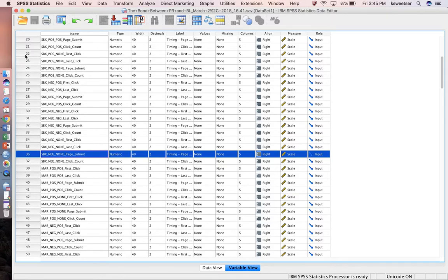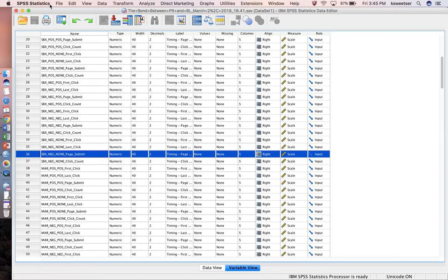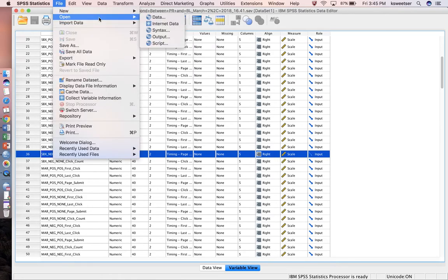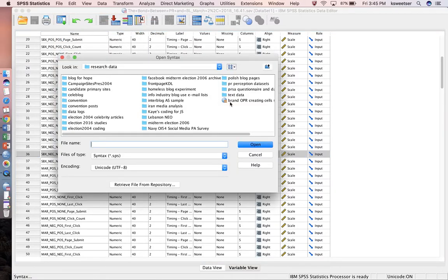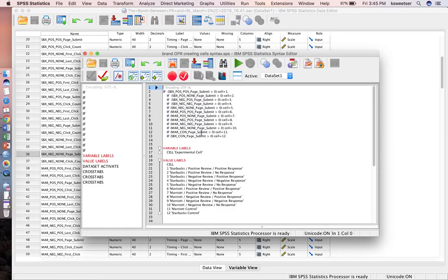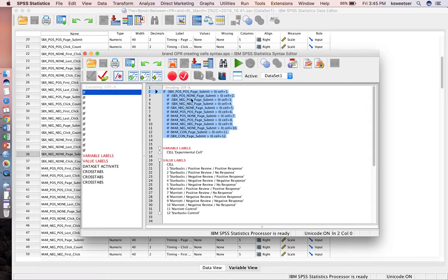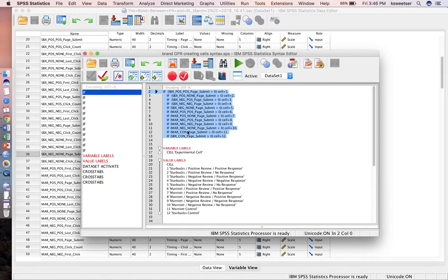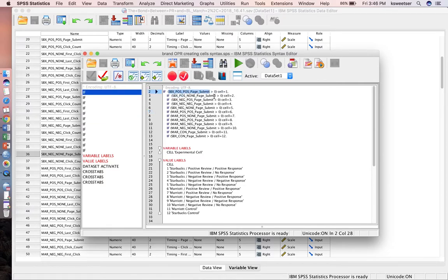I'm going to open up syntax. I actually have some syntax that I've created for this. In here, I have a statement that will create a new variable from all of these 12 different page submit variables. What I'm basically saying is if there's anything in that page submit variable for these 12 different variables, if it's greater than 0, I want you to assign it treatment group 1, treatment group 2, etc.